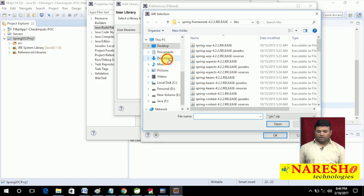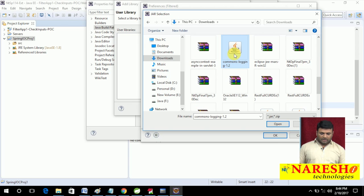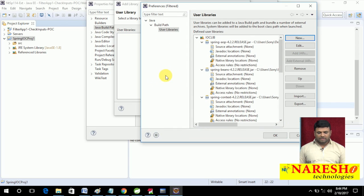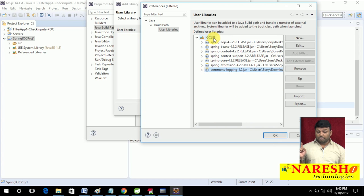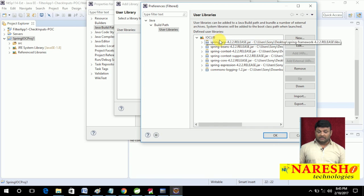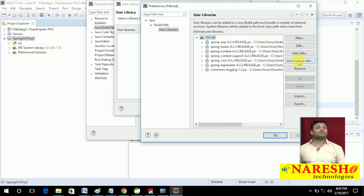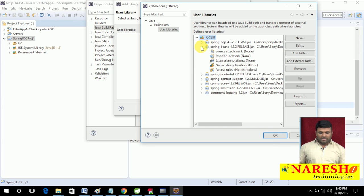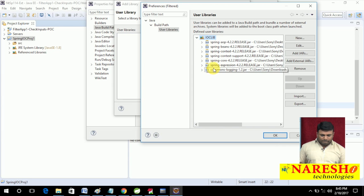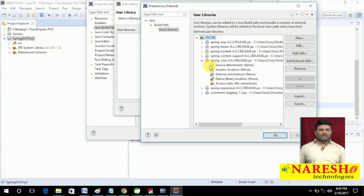After adding those jars, also select the library name and click Add External Jars to add commons-logging.jar from the downloads folder. Remember: while adding a new jar file, you must select the library name first — only then will the Add External Jars button be activated. All jars are added. I also decided to link API documentation and source code — let me do that for the core jar.